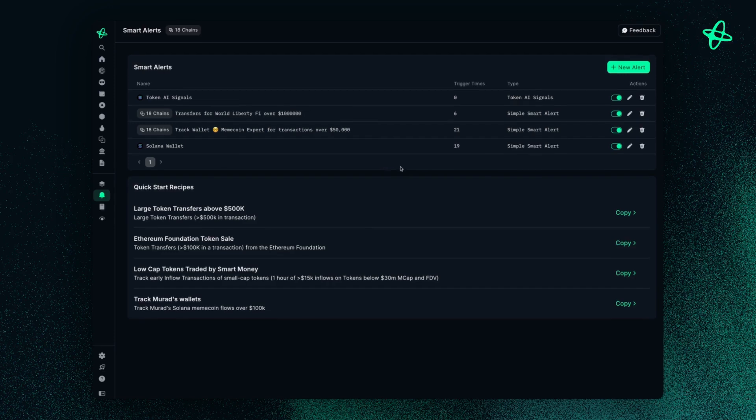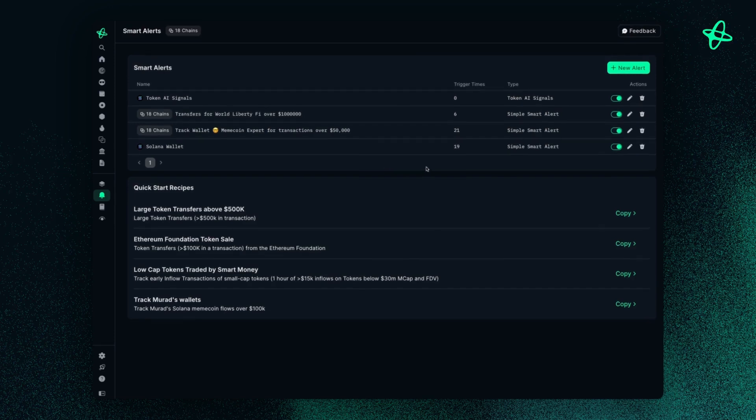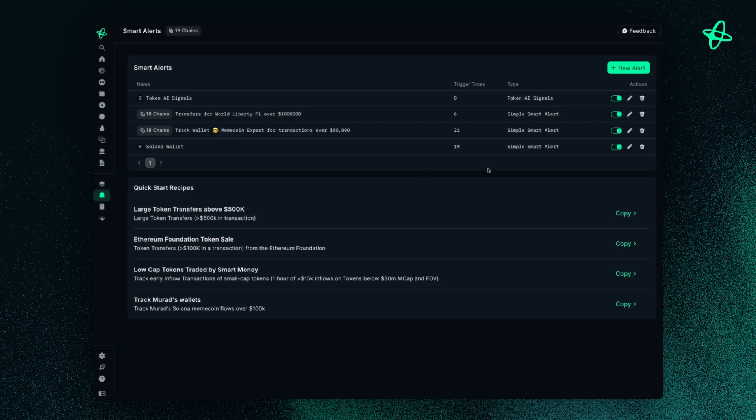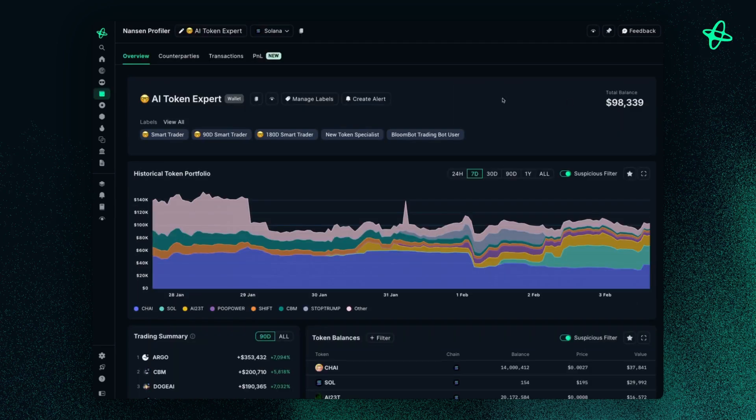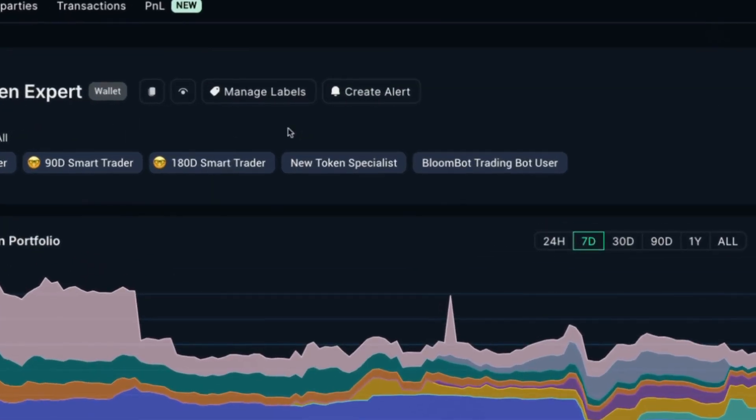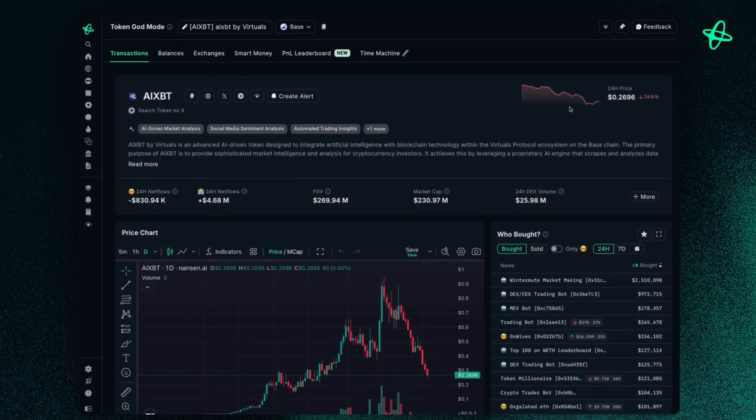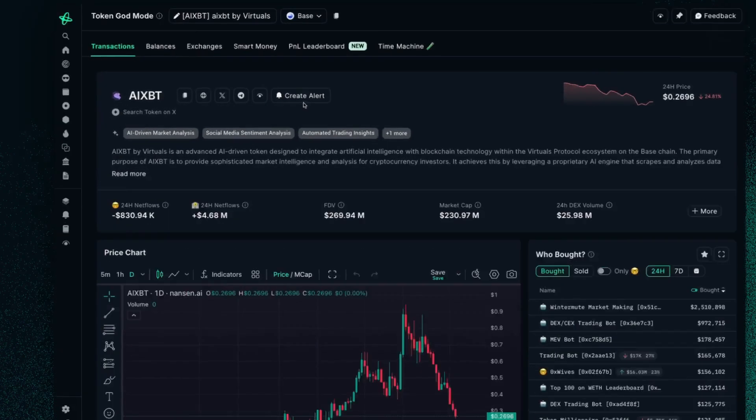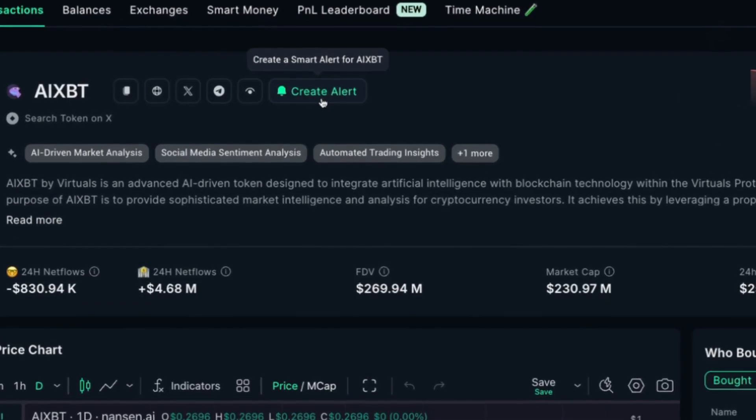Smart Alerts were designed to deliver real-time notifications for significant on-chain activities that really matter to you. As I mentioned before, you can set up a Smart Alert directly from a wallet that you are tracking, or you can do it with a token that you're interested in.